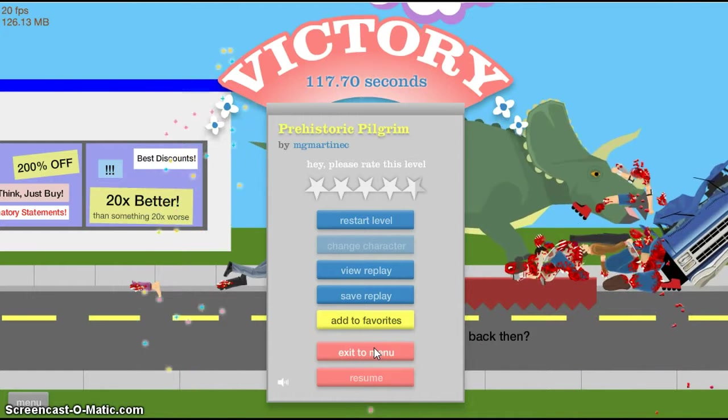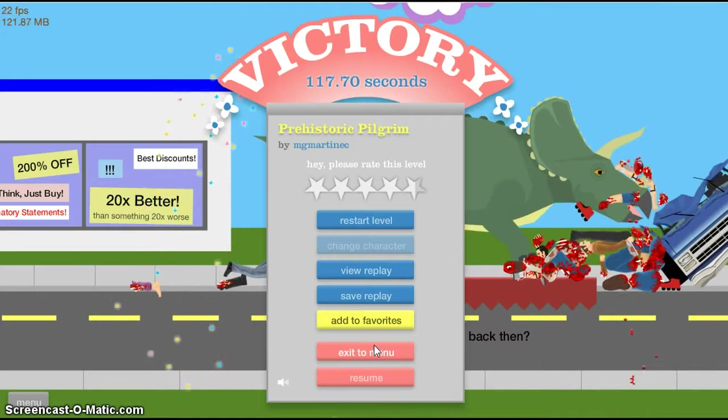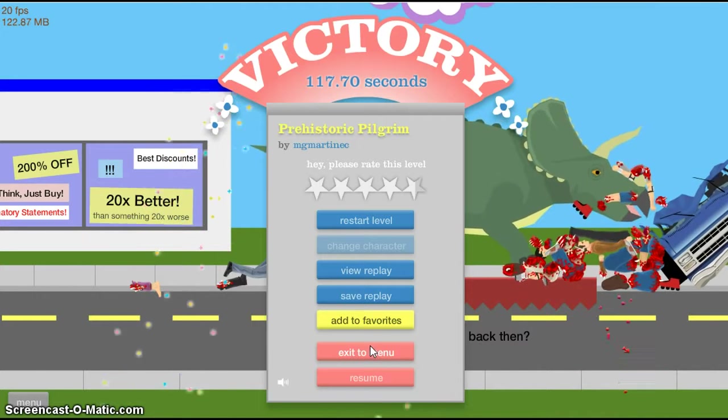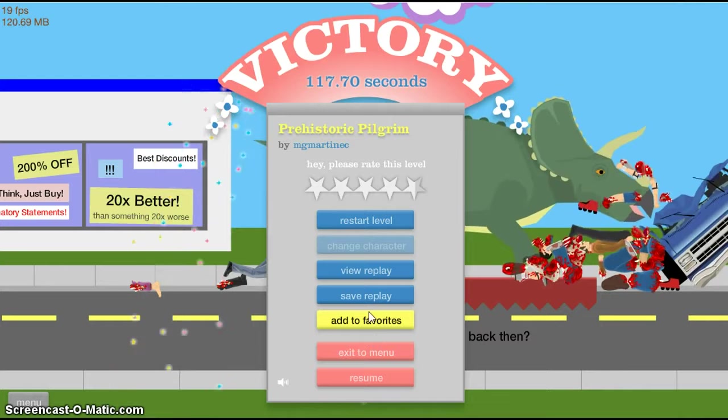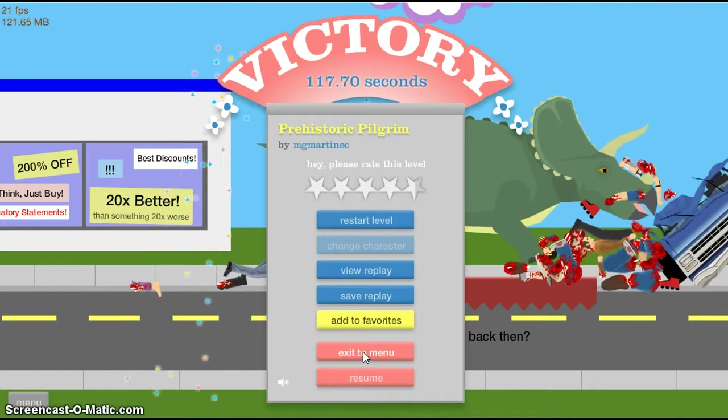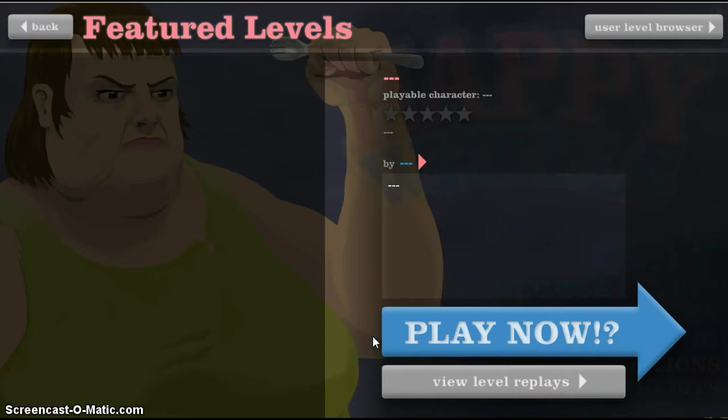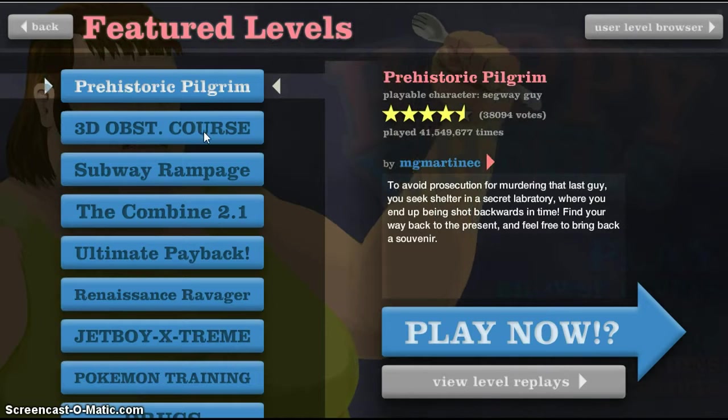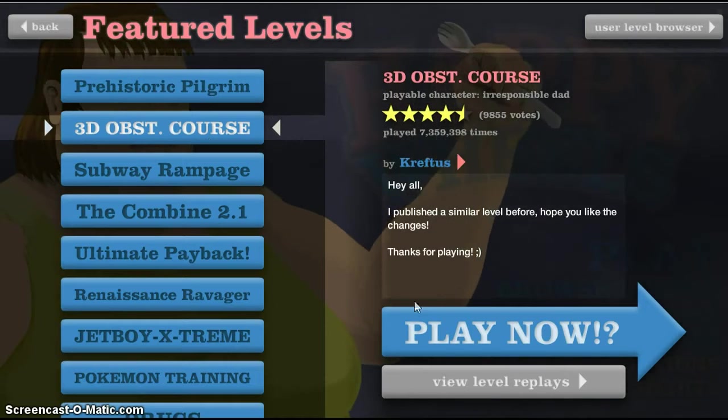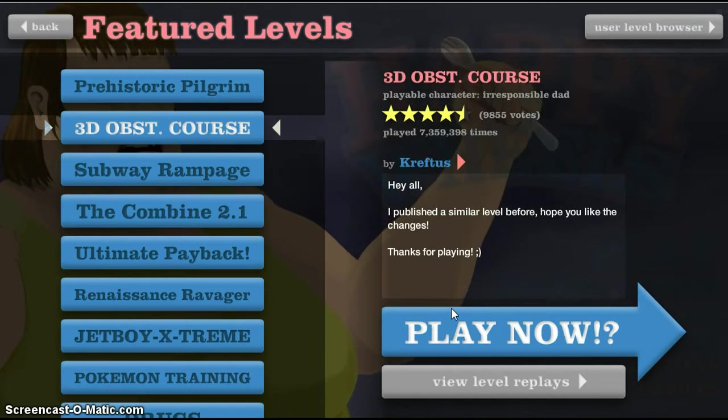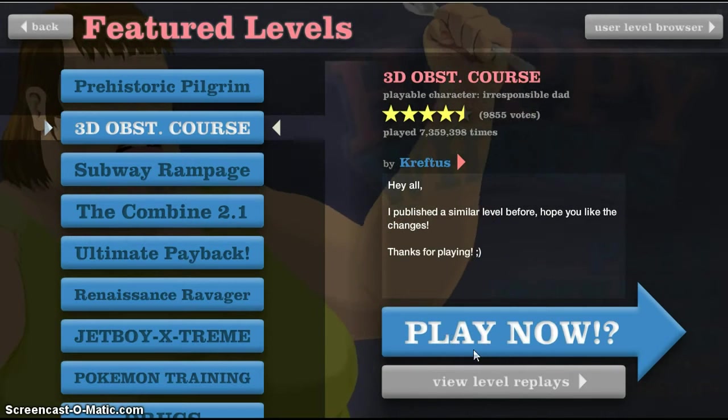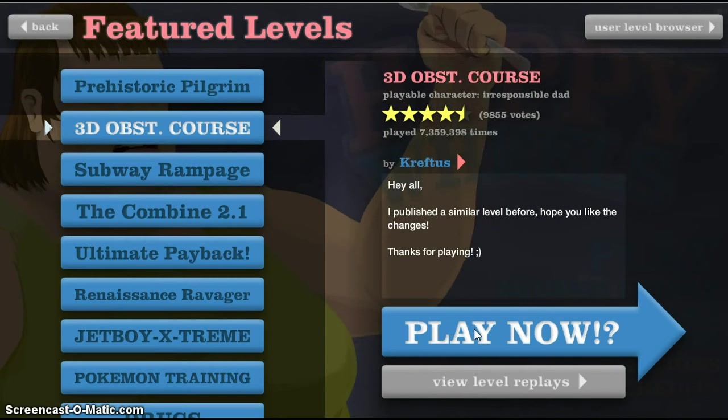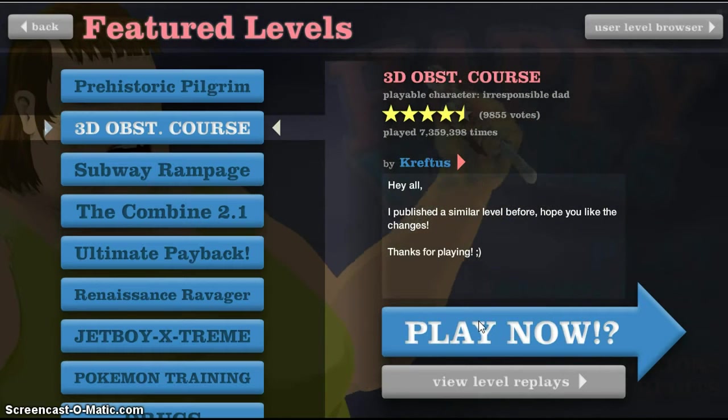Yeah, decent. Wow, okay, first level. That, that was, that was bad. Wow, 117 seconds, is that good? I'm not sure. So, what's the next one? 3D, 3D obst course, which I'm assuming means obstacle course. Hey all by publicist, I'm having a before, hope you like changes, thanks for playing. Okay.